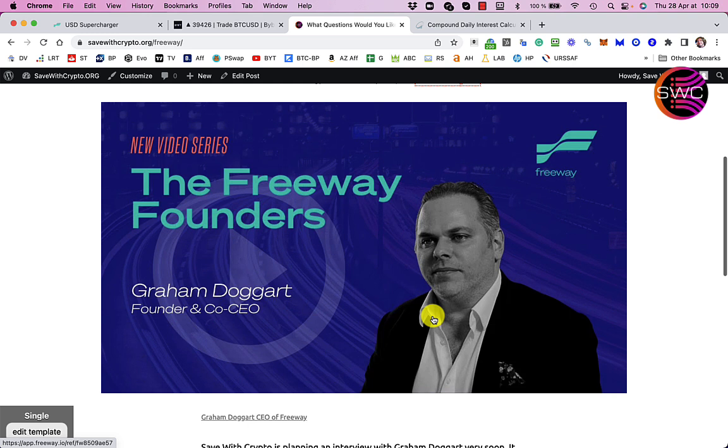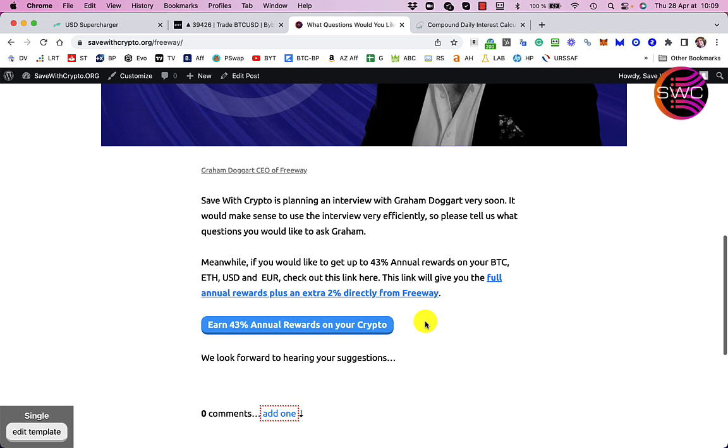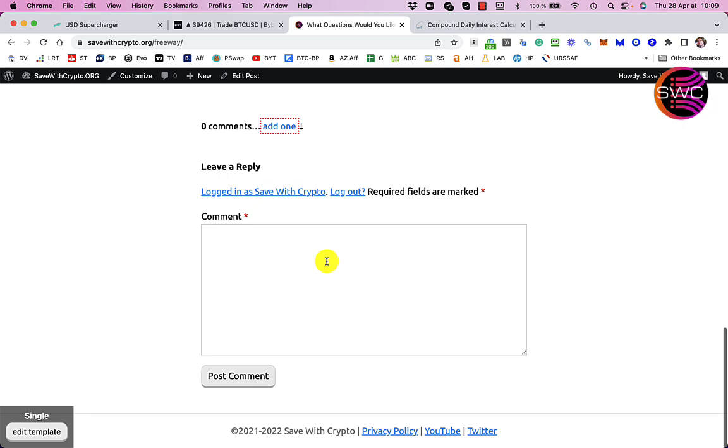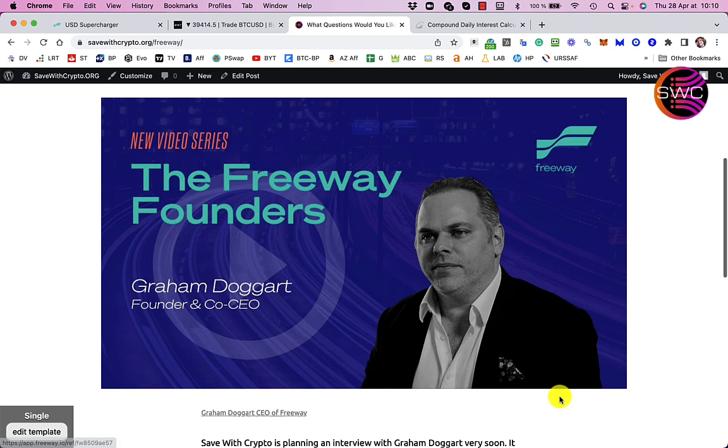I actually have a lot of confidence in Freeway. Now so what I've done I've made this page on savewithcrypto.org/freeway, I'll leave a link for that in the description and what I've said here is if you've got some really good questions leave them here, so just leave it as a comment on this page and then I'll compile a good list together of questions that you want answering. And when I get around to interviewing Graham I will ask him those questions and I must admit I'm really looking forward to that.